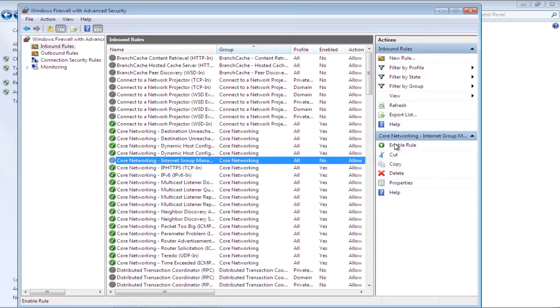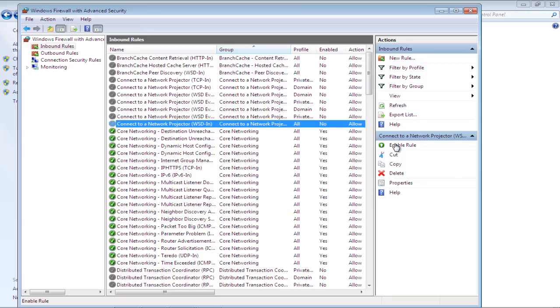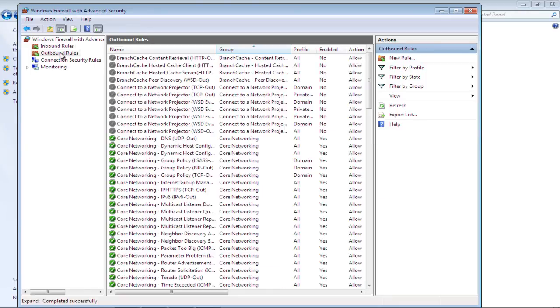From the left pane, you can always click on the Outbound Rules option to view the outbound rules. You can enable or disable rules here as well if you want to.